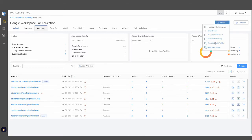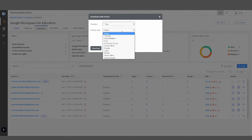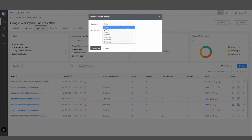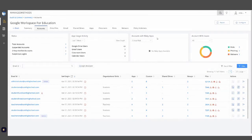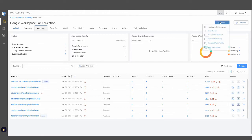By clicking Download Audit Activity, you'll be able to see a number of activity types including Calendar, Drive, Login, OAuth Token, Mobile, and User Accounts. These reports can be run up to six months to provide good insight into exactly what's going on in your Google Workspace environment. You'll also be able to audit specific Meet Activity, which can also be downloaded here through the Download Audit Activity button.